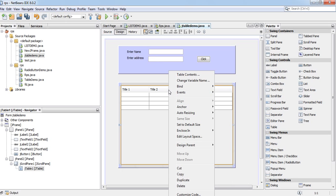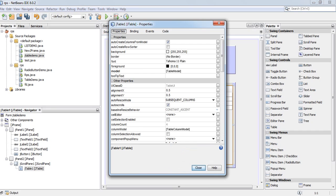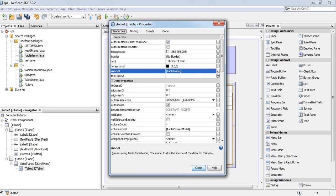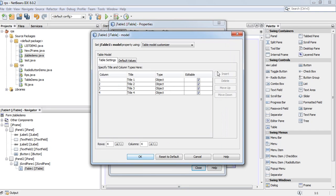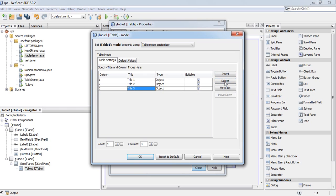Right click here. Properties. Model. Click. Delete. Delete. Only two fields are there.